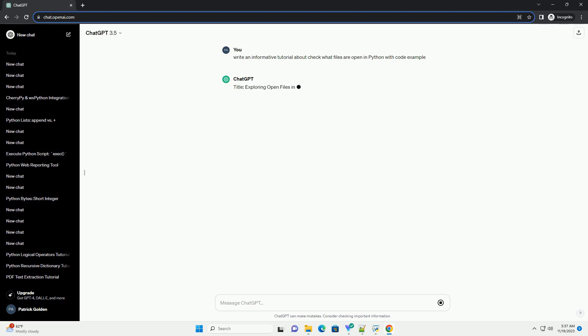In Python, understanding which files are currently open in your program is crucial for efficient resource management and debugging.